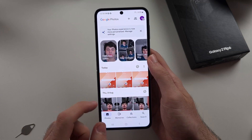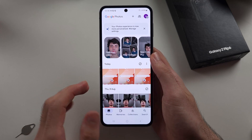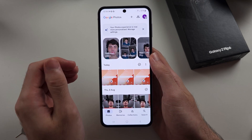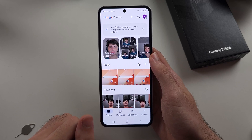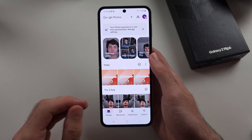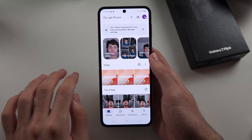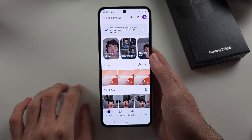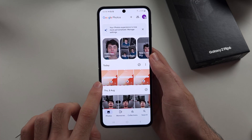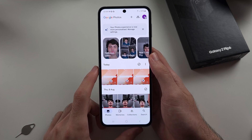Once backup is on, it will back up your pictures to Google's cloud servers. And once they're backed up, we can delete the photos from our phone locally. However, they will still be available in the cloud to access at any time.